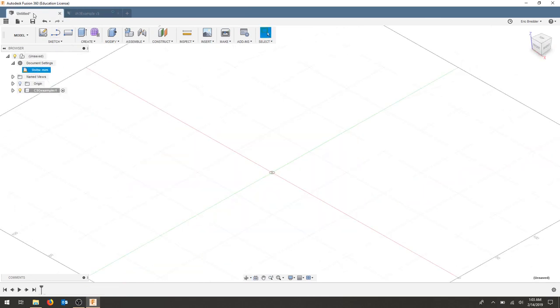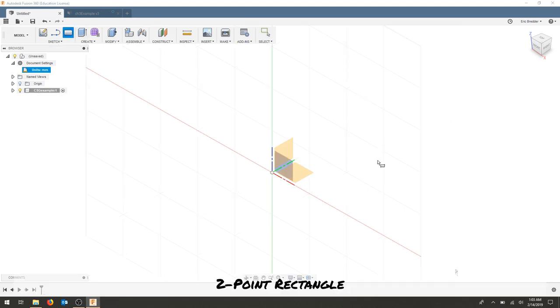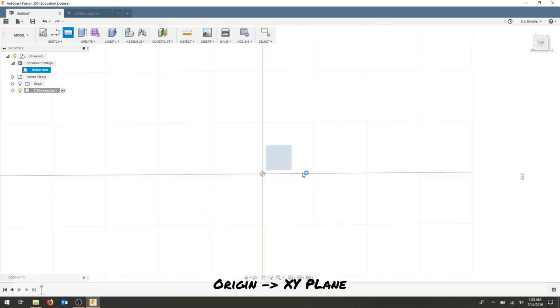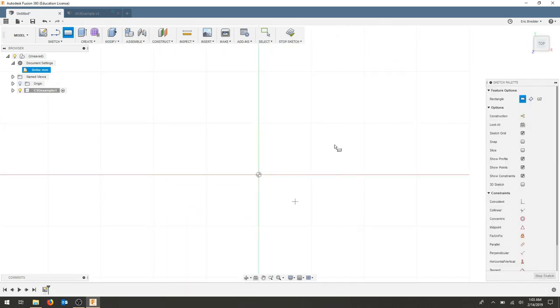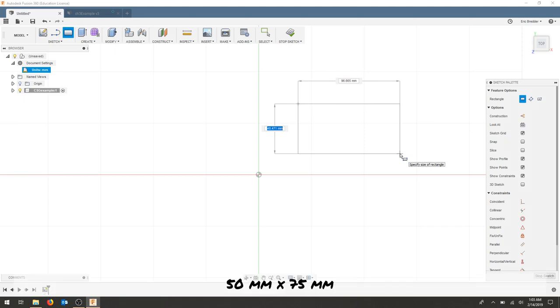To get started we're going to use the two-point rectangle and I'm going to draw this on the X and Y plane. I'm going to draw this rectangle in free space and this rectangle 50 by 75.